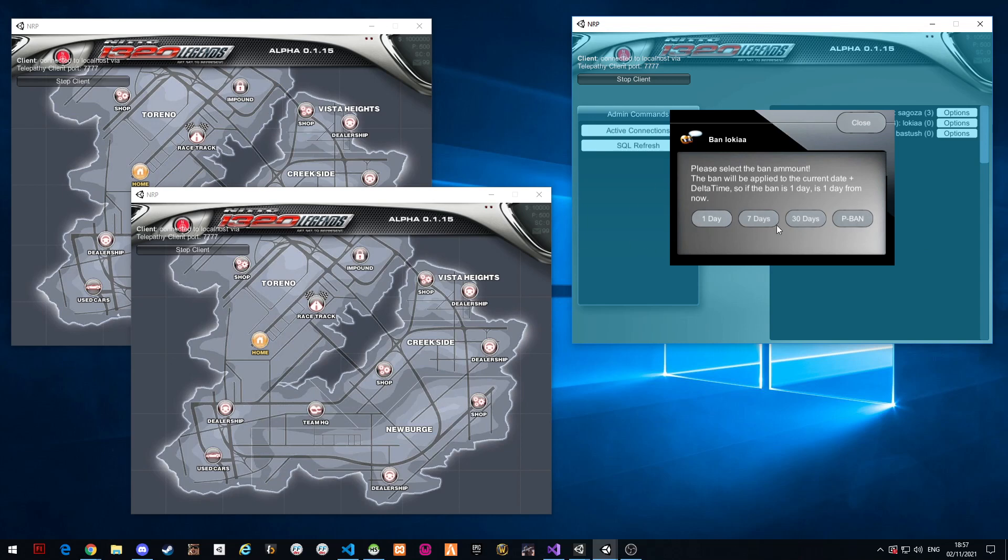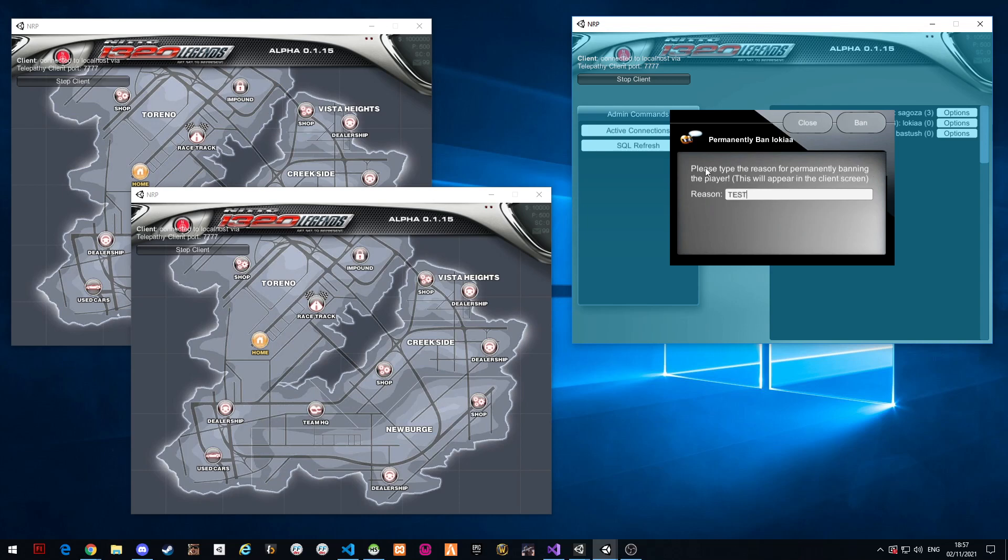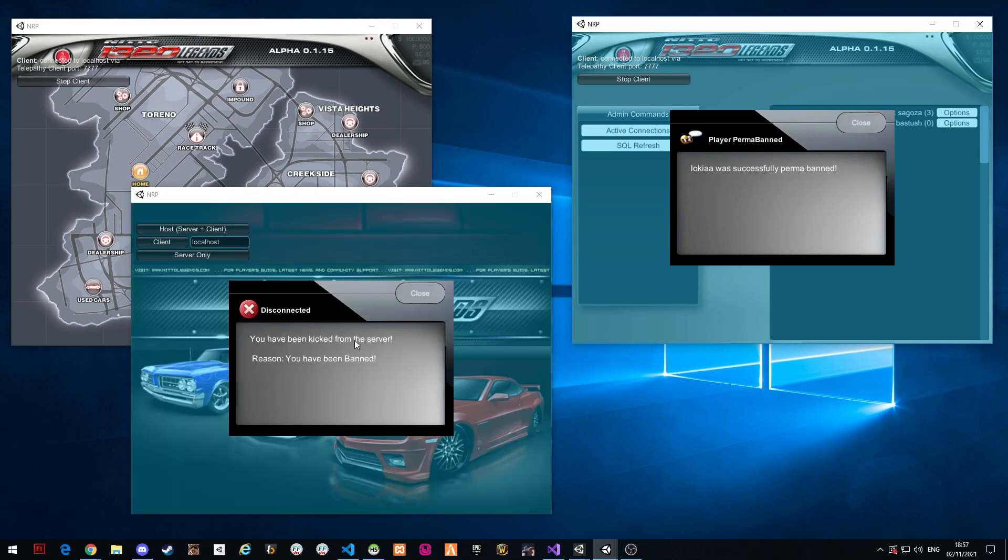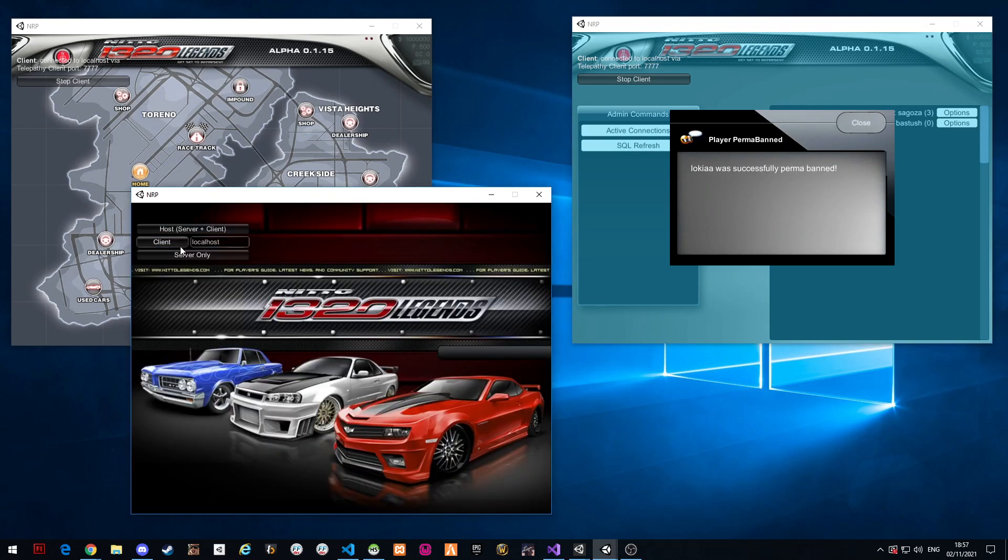I can show you the two types of dialogue. So permanent ban. Also test ban, let's say. Yeah, permanently ban. Yes, ban. Are you sure? Yes. Banned. You have been kicked from the server. Banned. Okay.